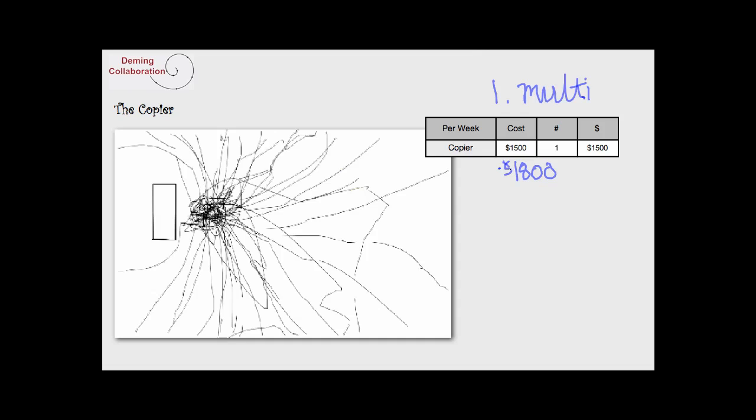So, plain common sense: multifunction machine costs $250 versus $1,800 for the individual machines—that's $1,550 in savings. Great! So we just saved $1,550 for the company. Or did we?